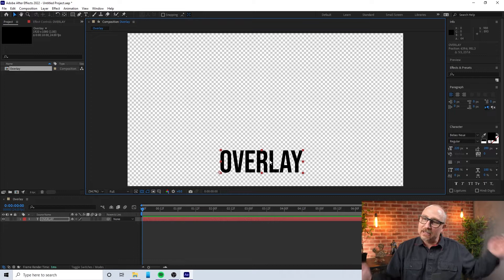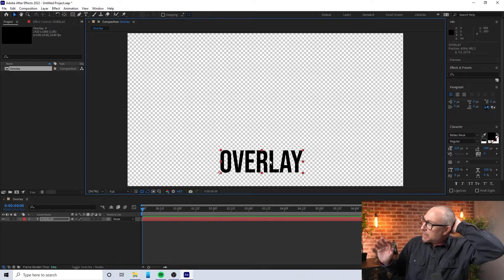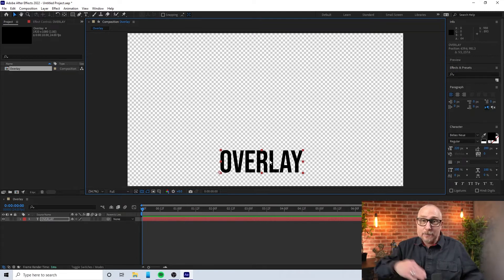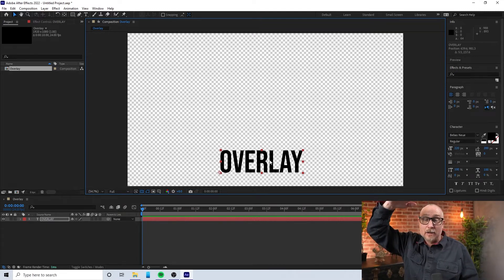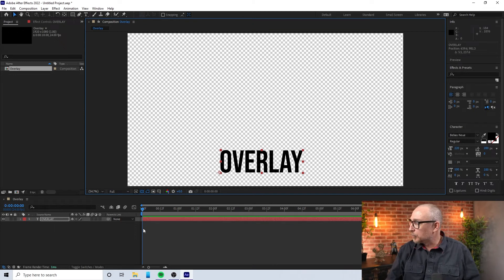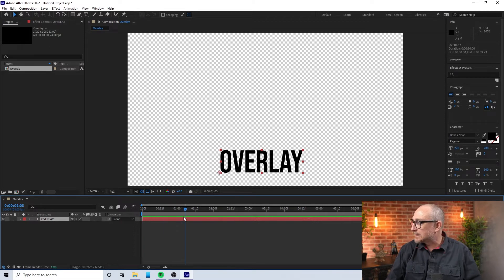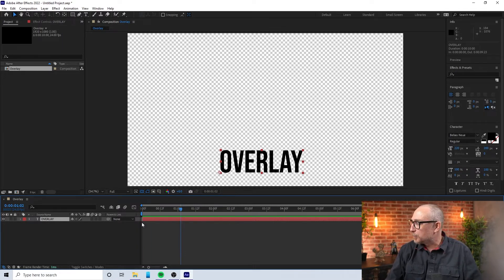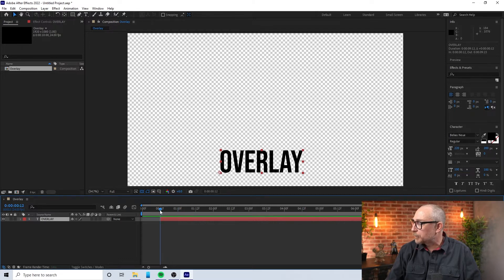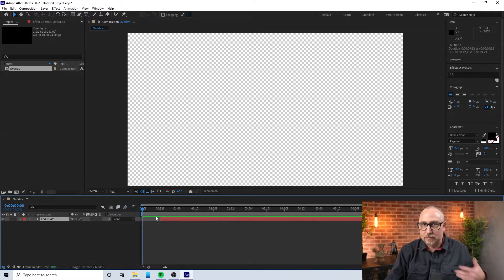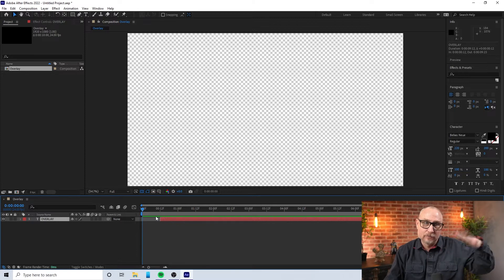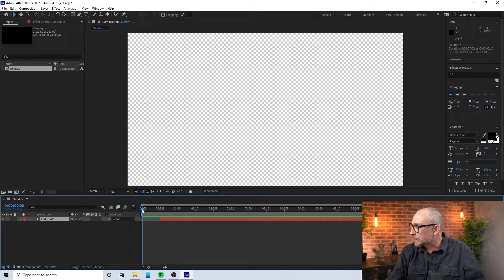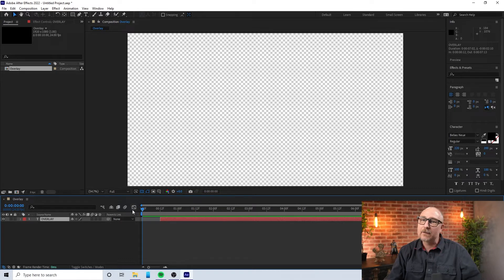I can go ahead and grab this little selection tool up here and I can move this bad boy wherever I want. So here's the thing. I want it to pop up, I want it to come up and then I want it to go back down. Right now, this overlay, this red thing down here, this red bar, this represents where overlay shows up, this text.